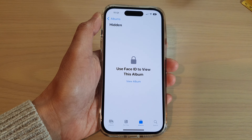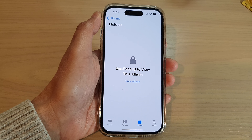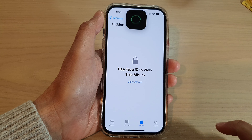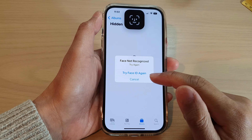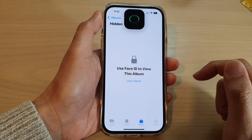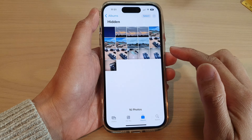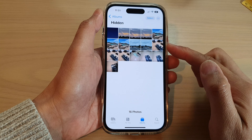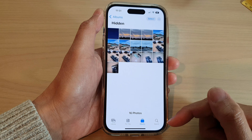If you cancel, nothing happens. If you tap View Album it will try to use Face ID again, and once you use your Face ID it is unlocked and you can view the secure photos — and that's it.